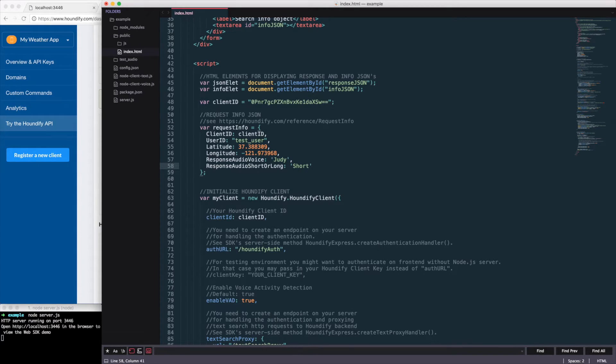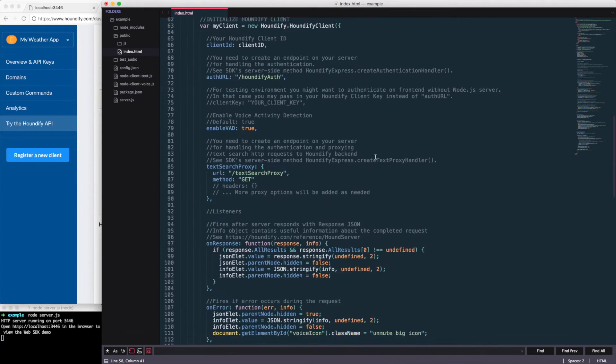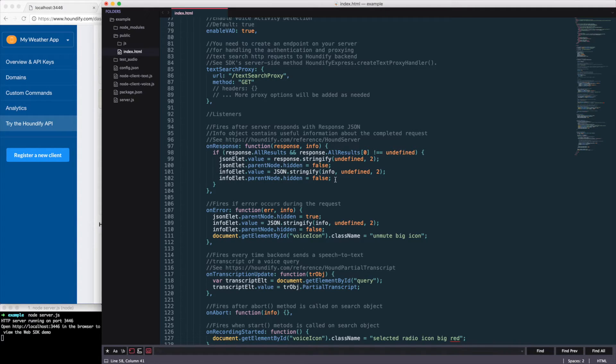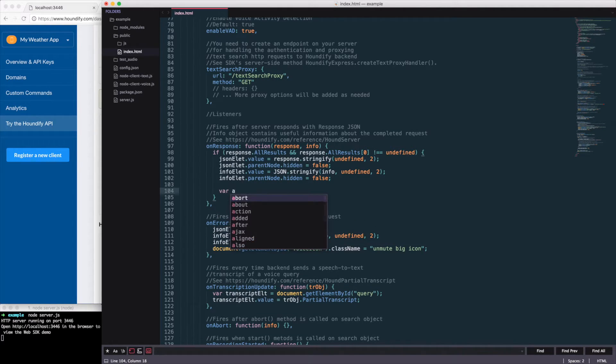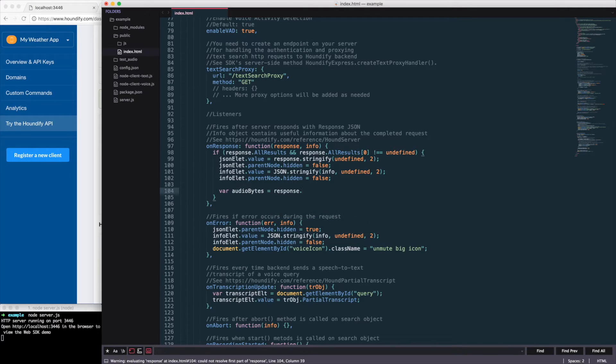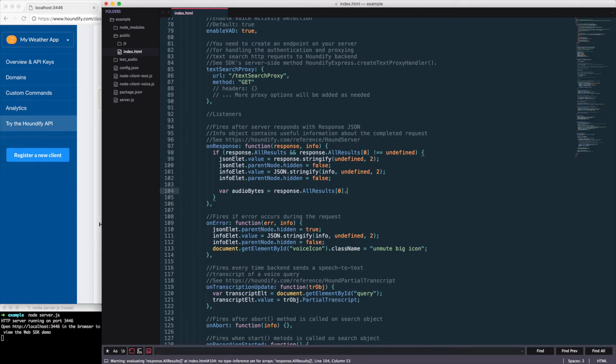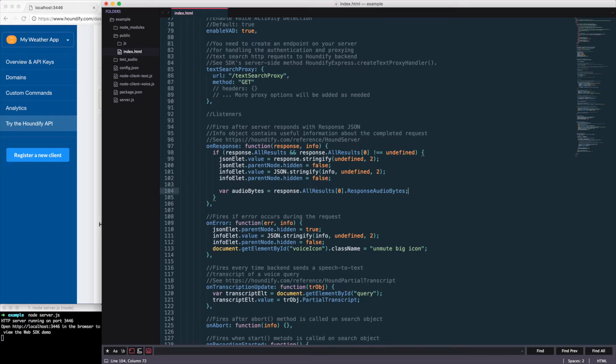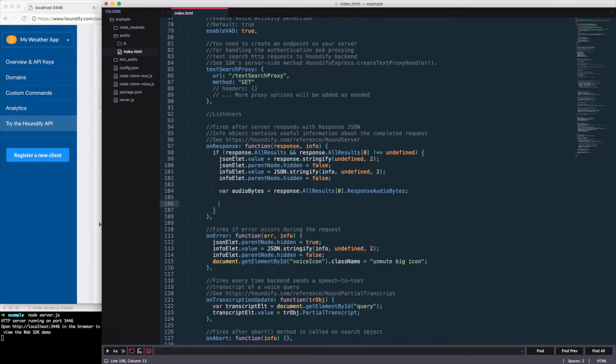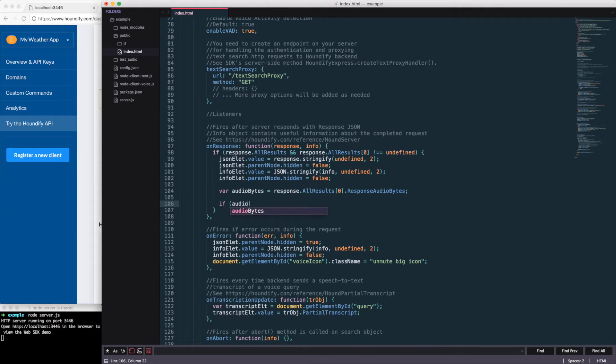Now that I've changed that there, I'll also want to change the way the response works. We'll scroll down to where the Houndify client is initialized and look for the on response callback. This is what gets called when we get a response. We're going to create a new variable, audio bytes, and set that to the response dot all results response audio bytes. And if that exists, we're going to play it.